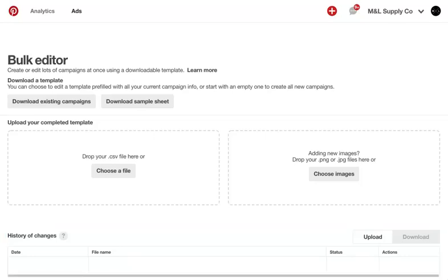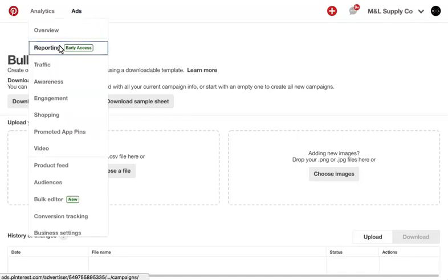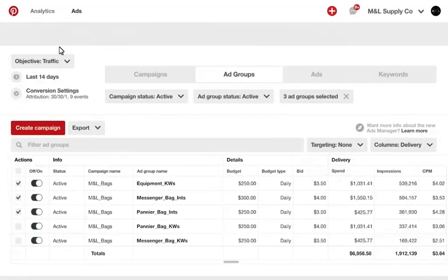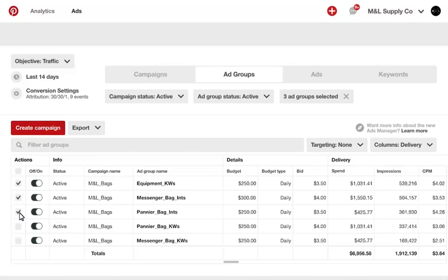If you only want to download a subset of information, for example, you only want to make edits to three campaigns, you can specify which objects to download from the Ads Manager reporting interface. Simply go to the reporting table, select the specific campaigns, ad groups, and promoted pins or keywords that you want to edit. Then, select bulk sheet for editing or duplicating under your export options.